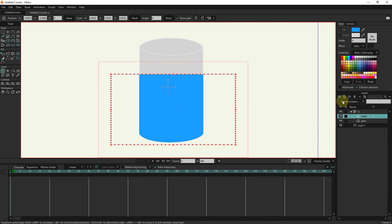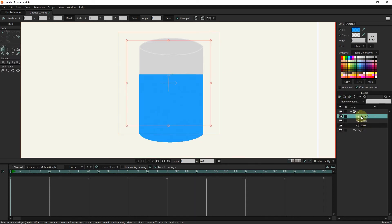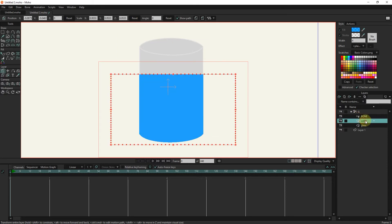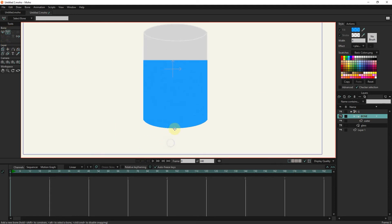I make a bone layer. I put the water layer inside the bone layer. I select the bone layer and create the bones.